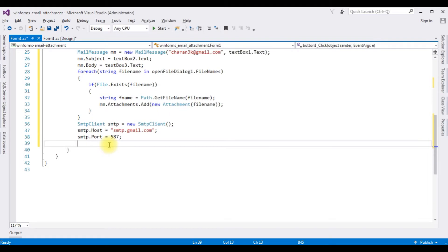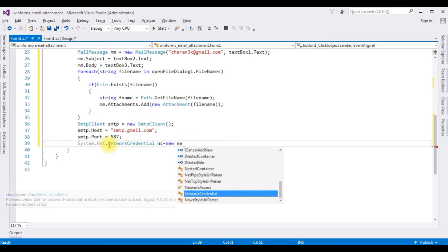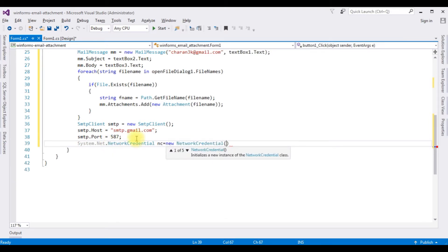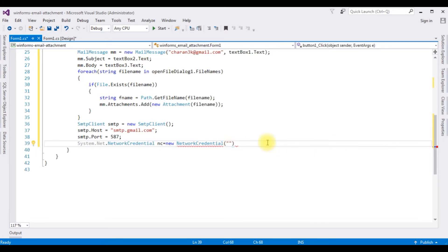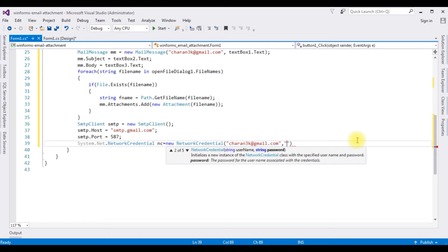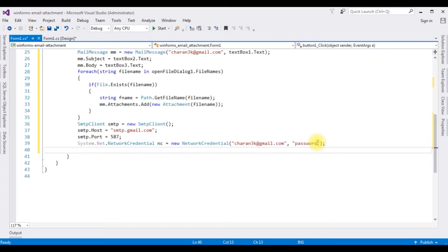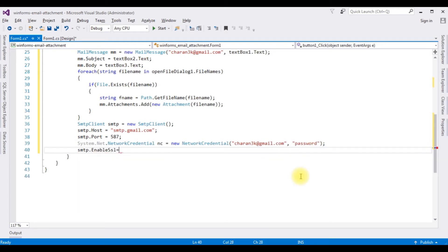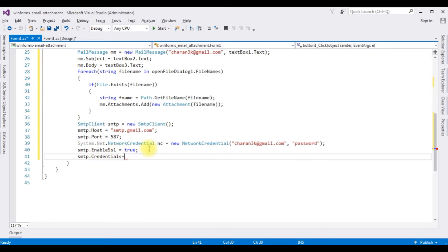Now I am adding the network credentials: system dot net dot network credential nc equals to new network credential. And this network credentials, I am adding the string username, the gmail user id, and the password I am adding. The user id is charan3k.gmail.com, comma, and the second parameter is the password. Just for the security reasons, I am not adding my real password, but at the time of sending this email I will change into the real password. smtp.enable.ssl is equals to true. smtp.credentials, here the credentials I am adding the network credential object, nc.